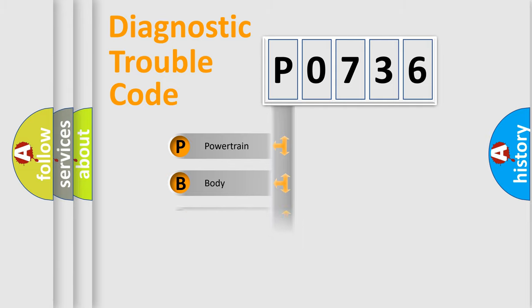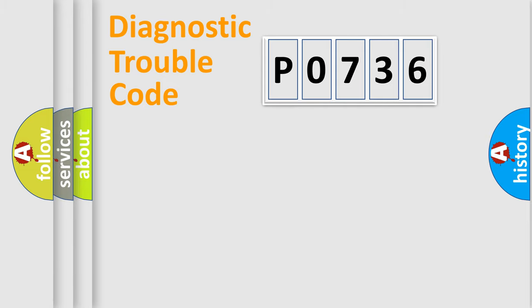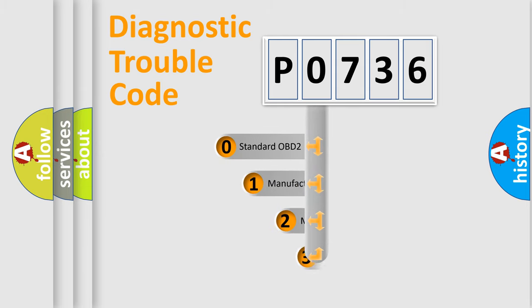We divide the electric system of automobile into the four basic units: Powertrain, Body, Chassis, Network. This distribution is defined in the first character code.